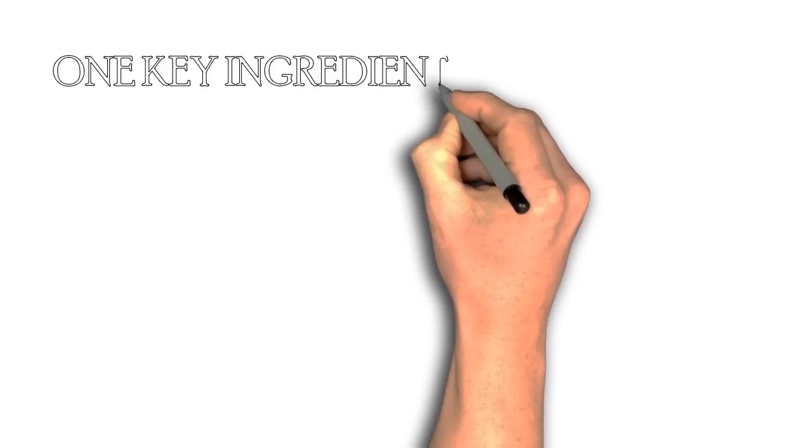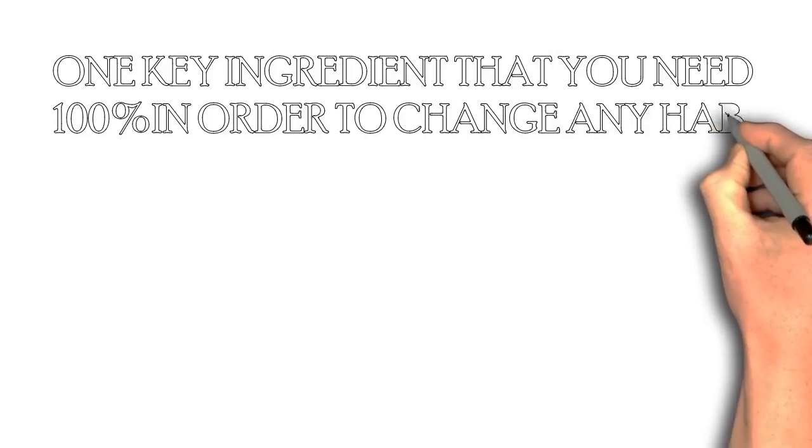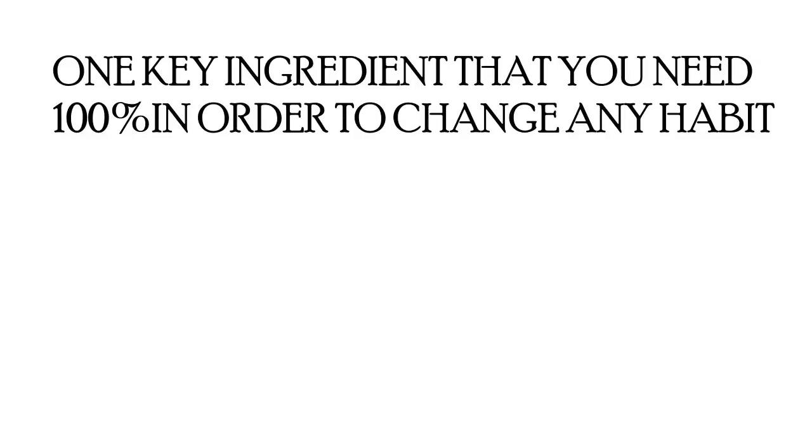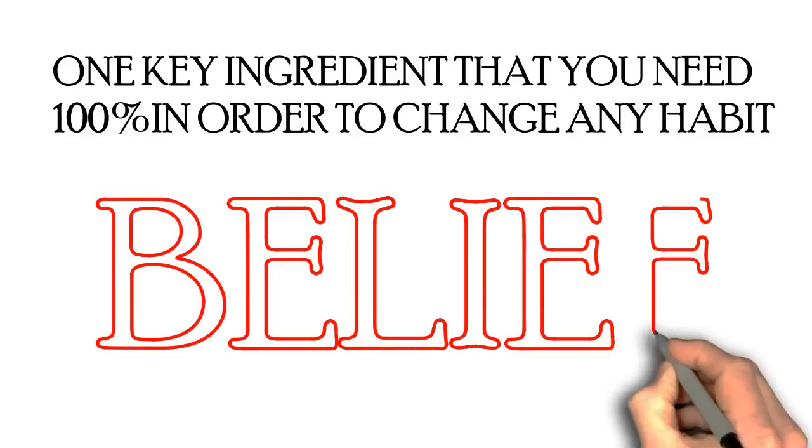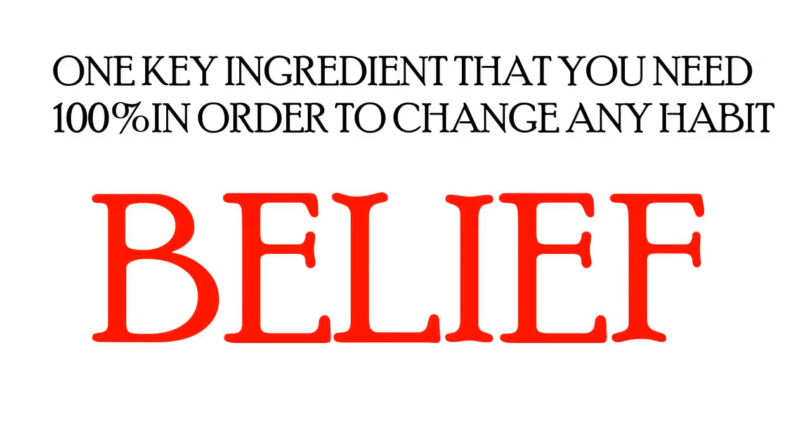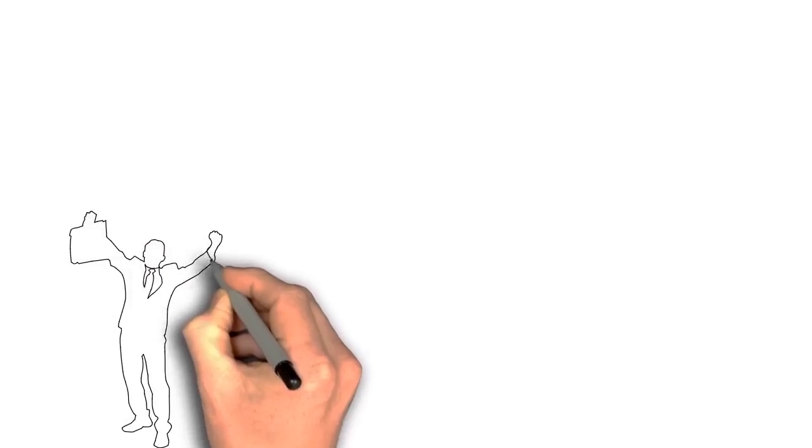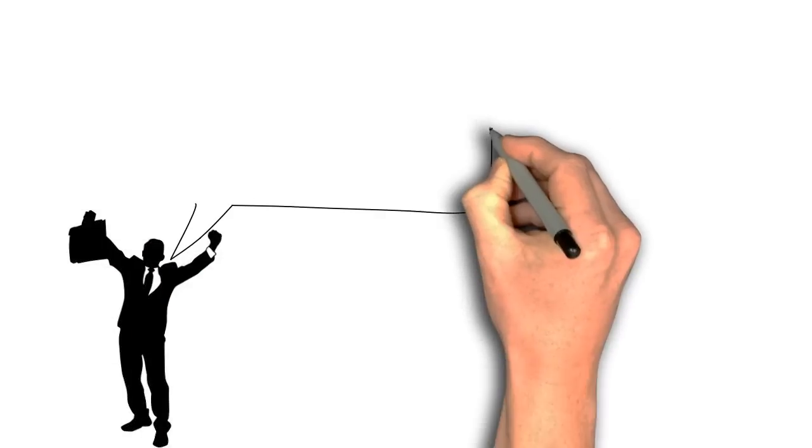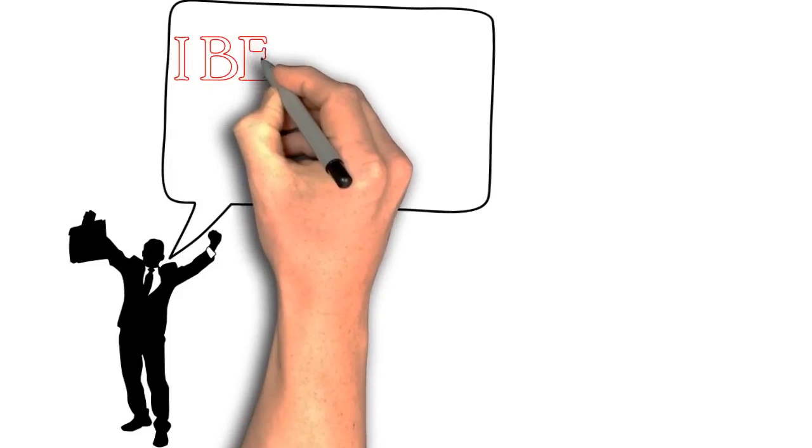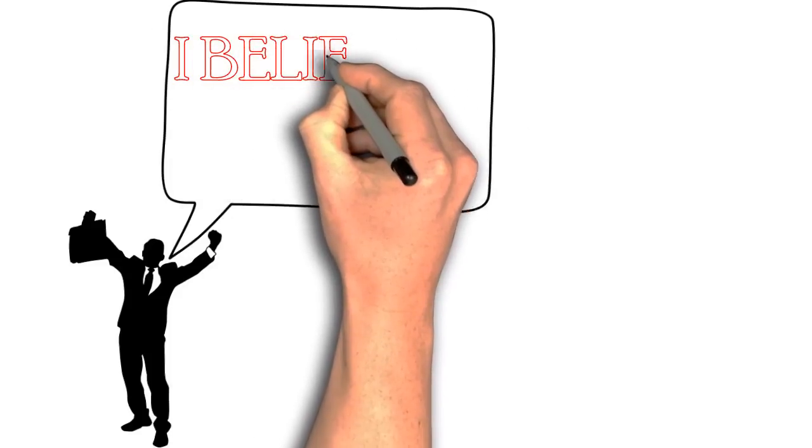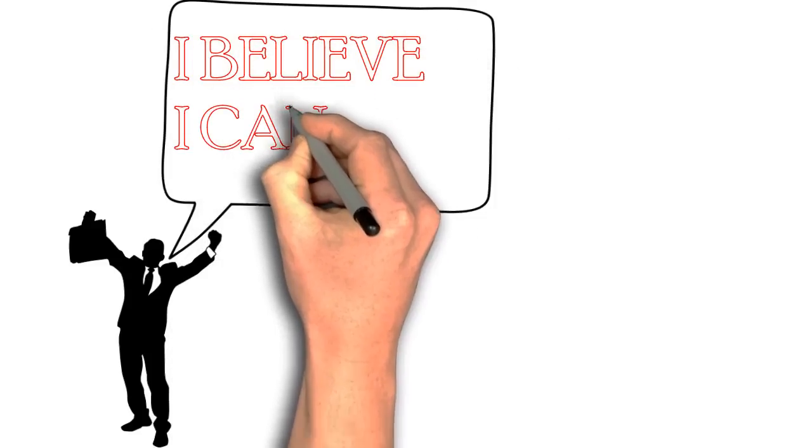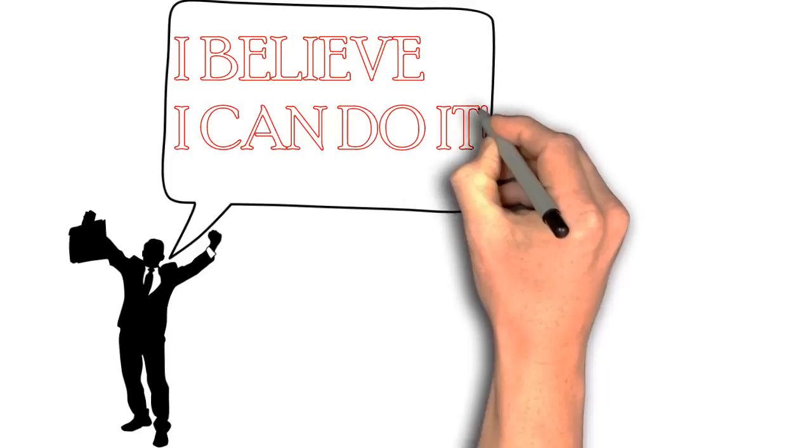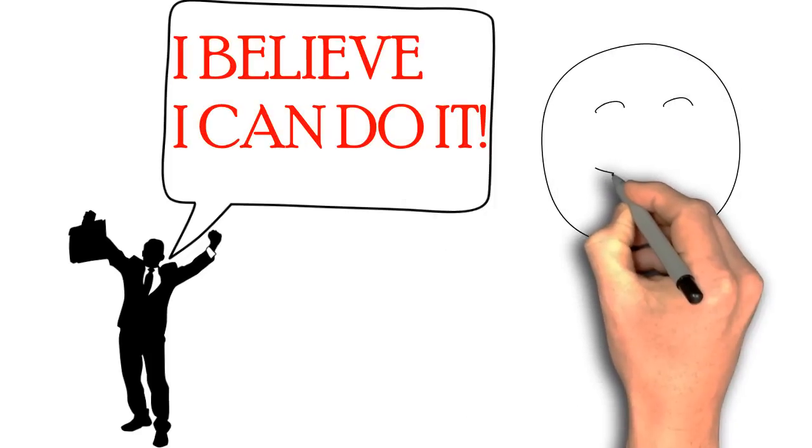There's still one key ingredient that you need 100% in order to change any habit. Without it, you just can't. You need the belief that you are able to change the habit and the belief in yourself that you are able to do it. No matter what good plan you make once you've found your cue, routine, and reward, if you do not believe that you can change the habit and follow the plan, nothing will work.